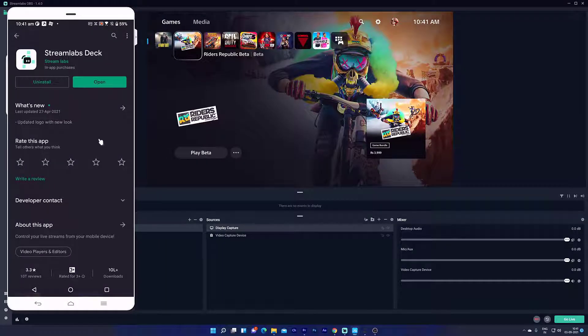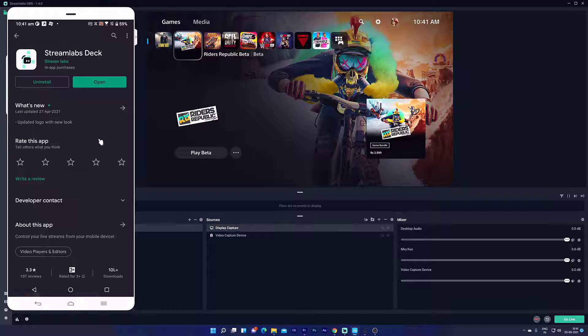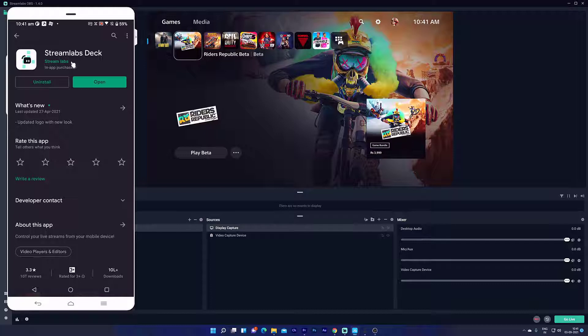Hello friends, in this video I am going to explain how to control Streamlabs on PC through your mobile. For that, we need to install the Streamlabs app through Play Store.